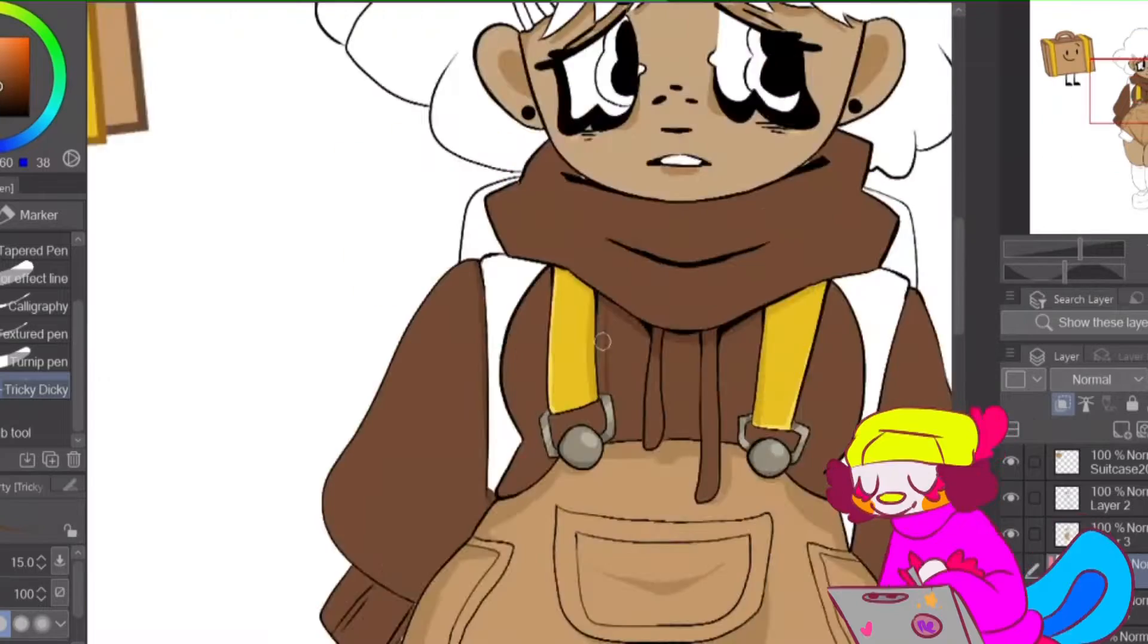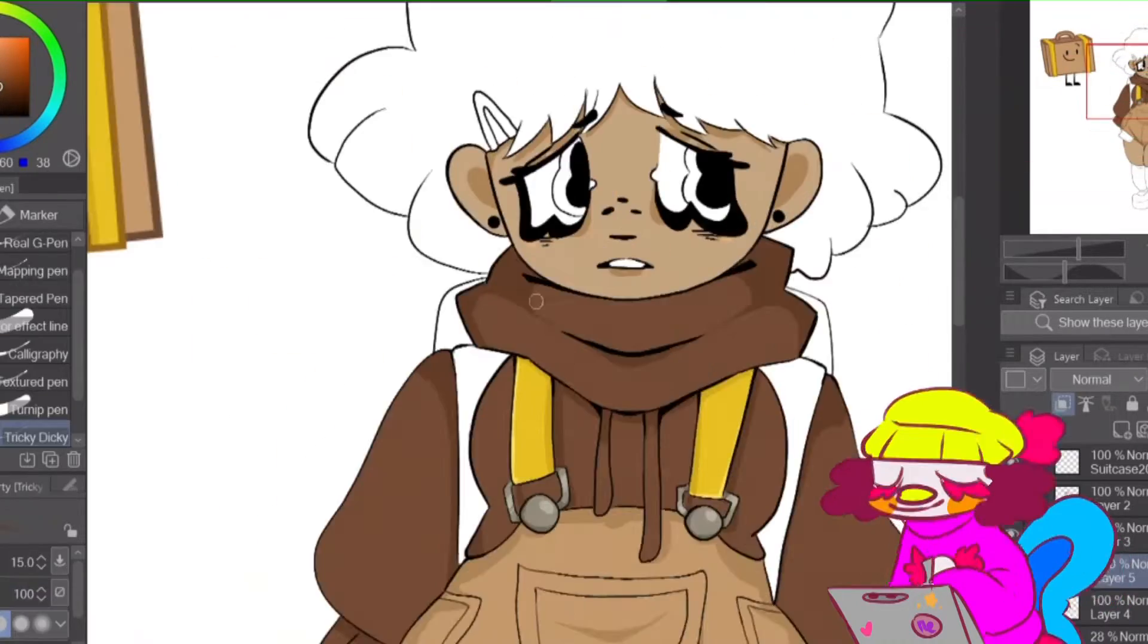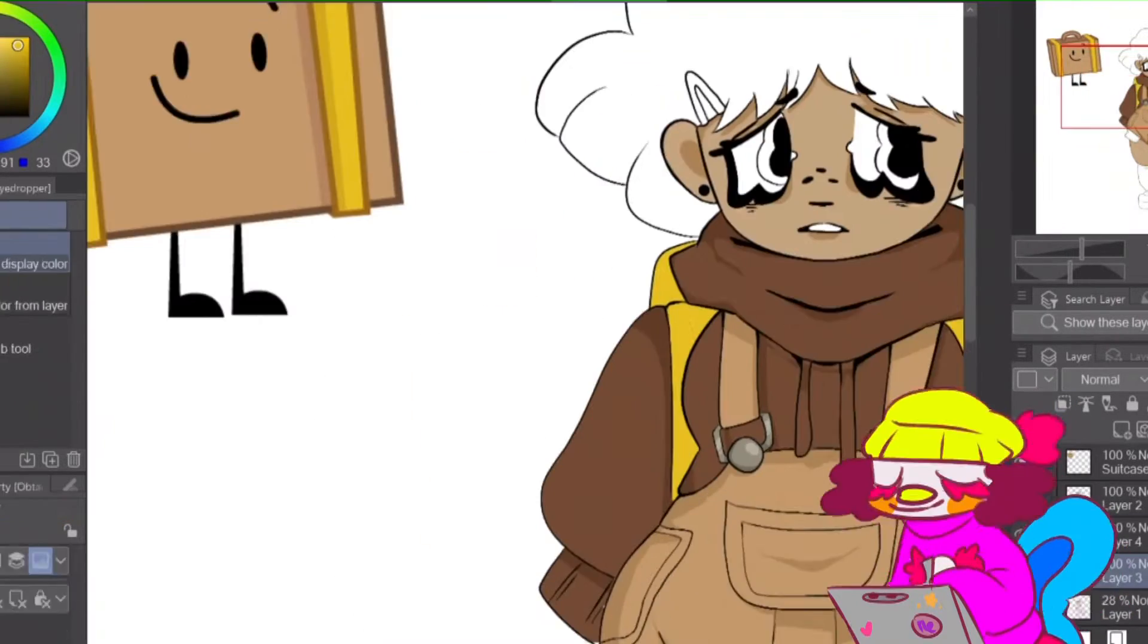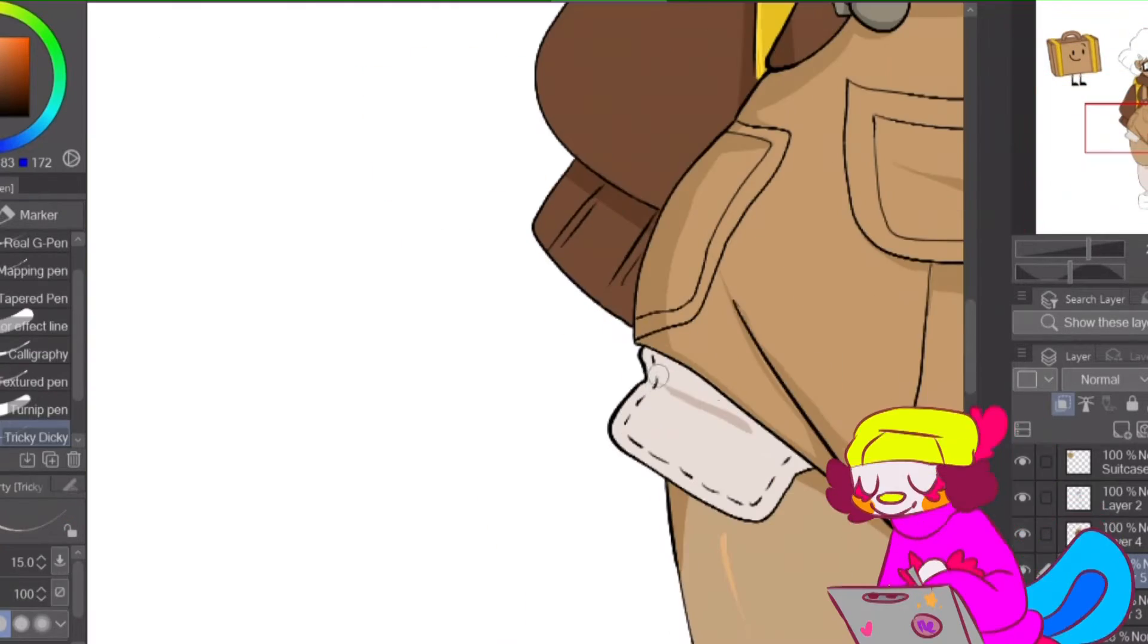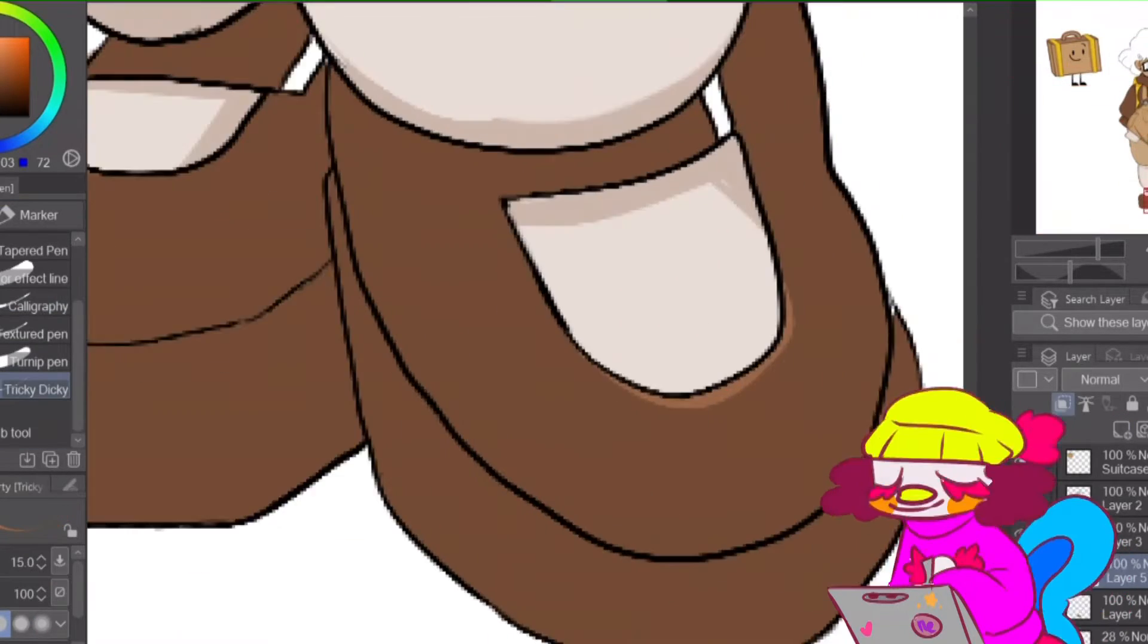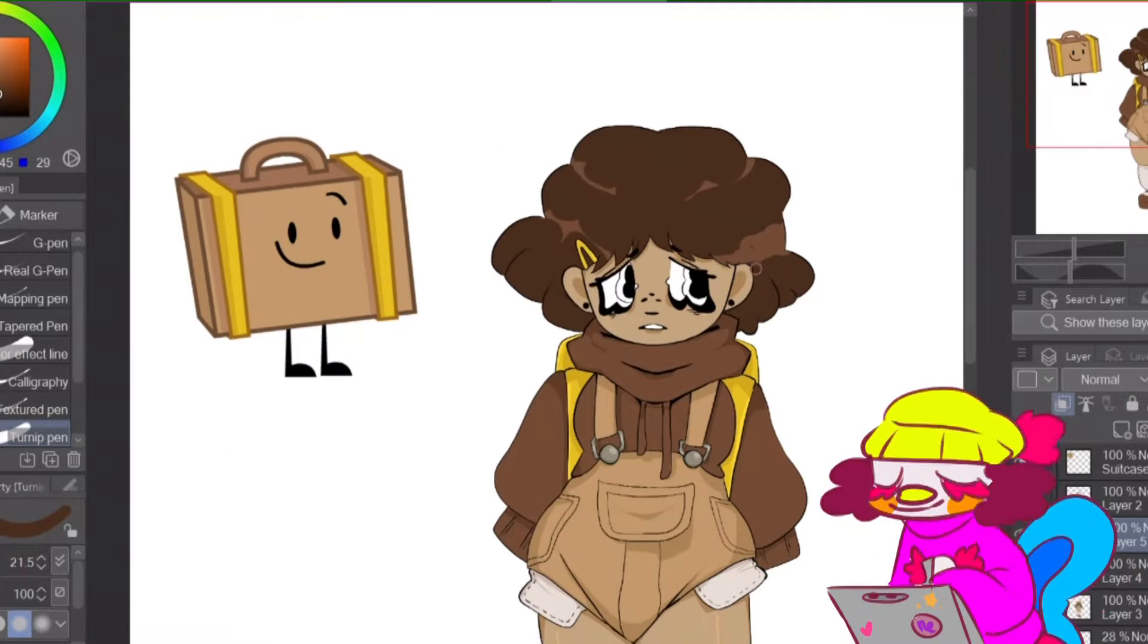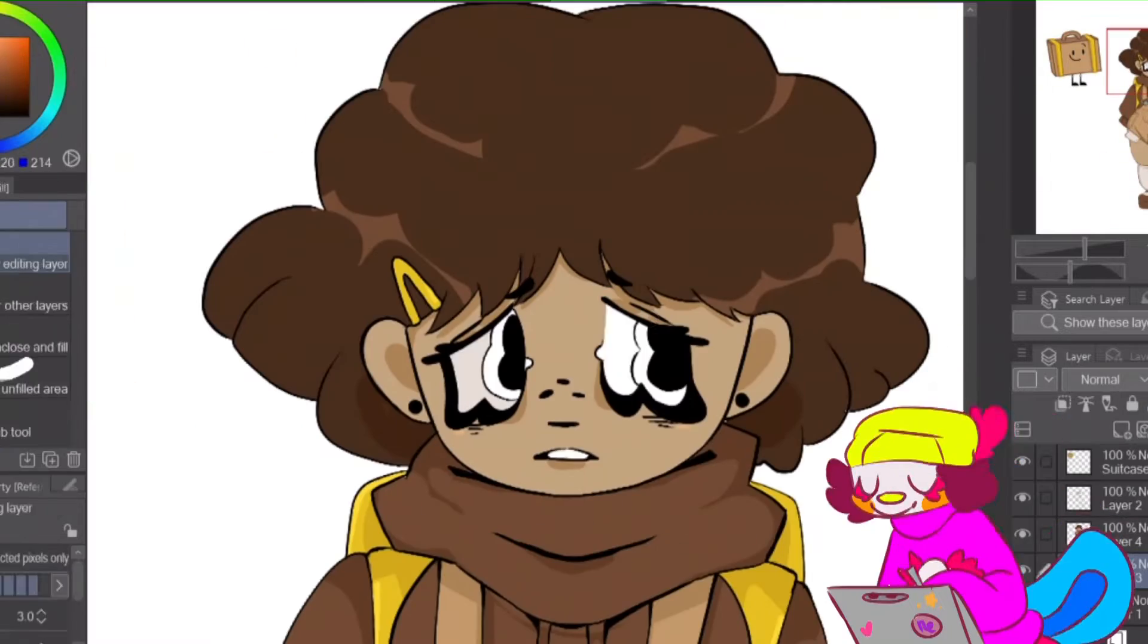I was just gonna cover her overall straps to represent her yellow things, those yellow suitcase straps. But considering how she opens herself like a suitcase multiple times in the show, and that doesn't really make much sense when it comes to overalls, I thought that a backpack would make more sense.